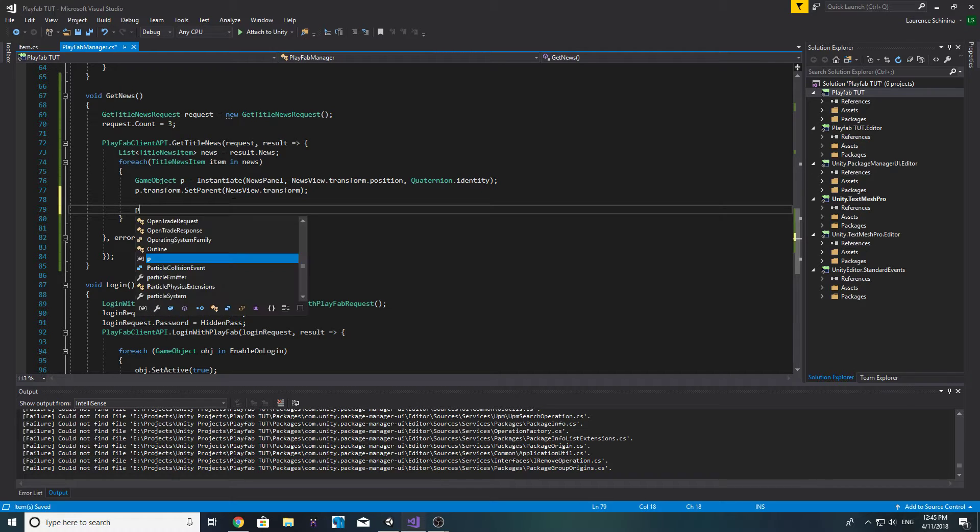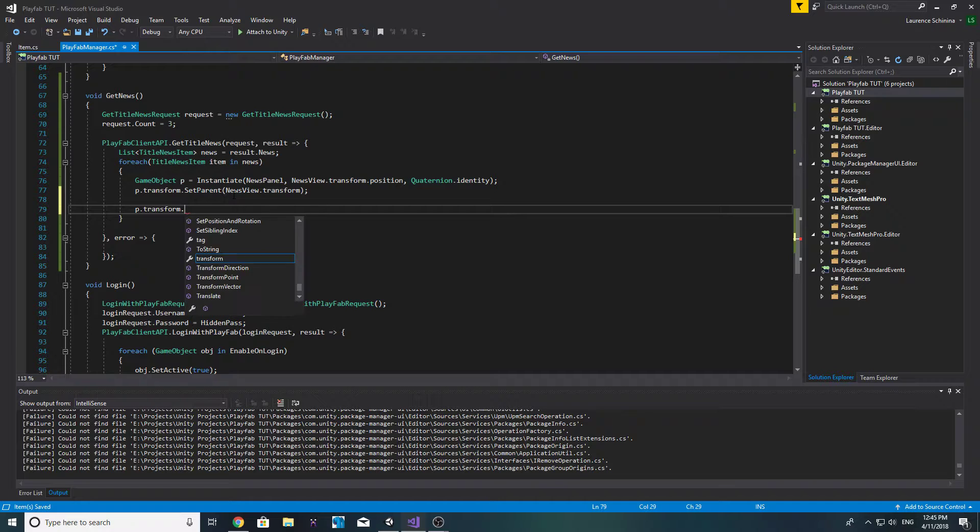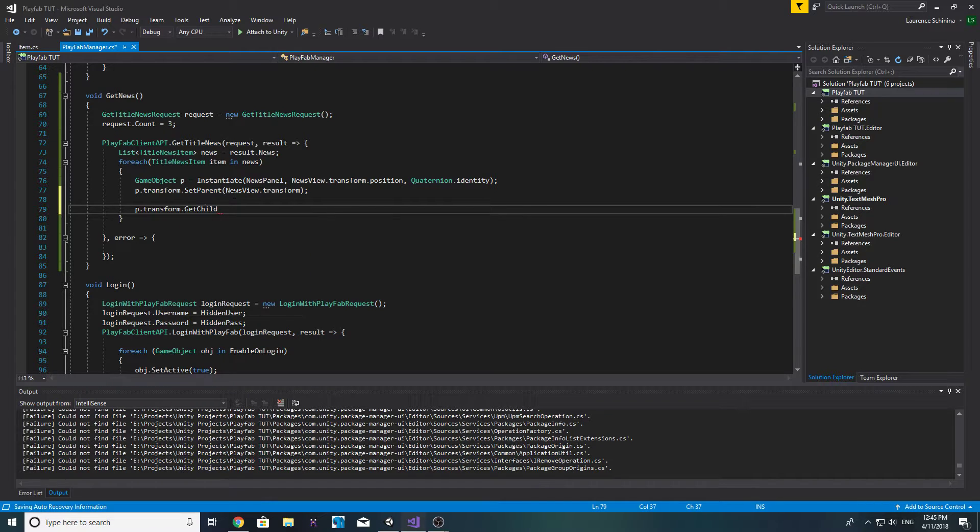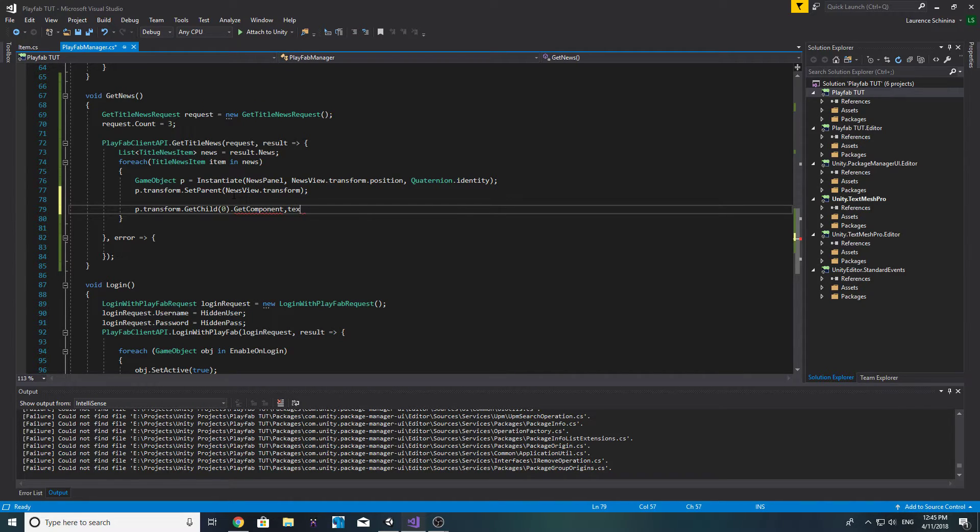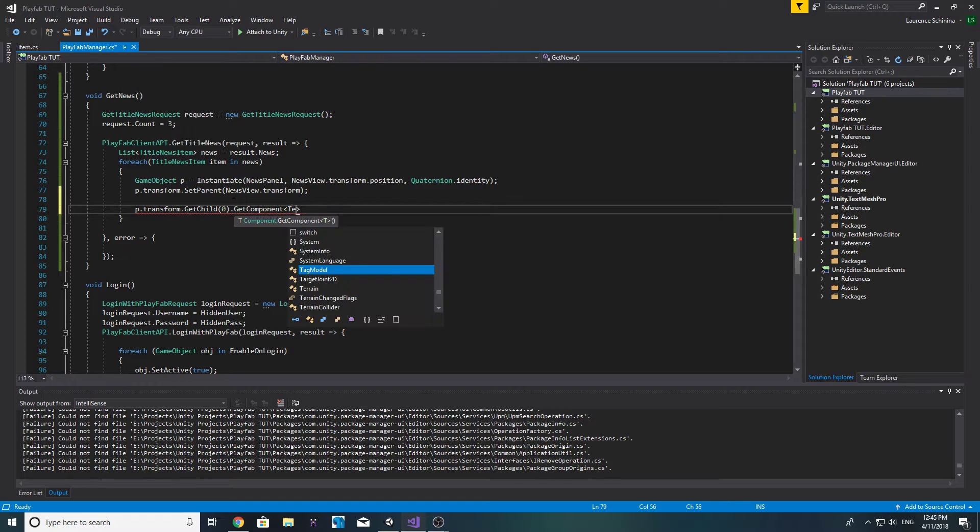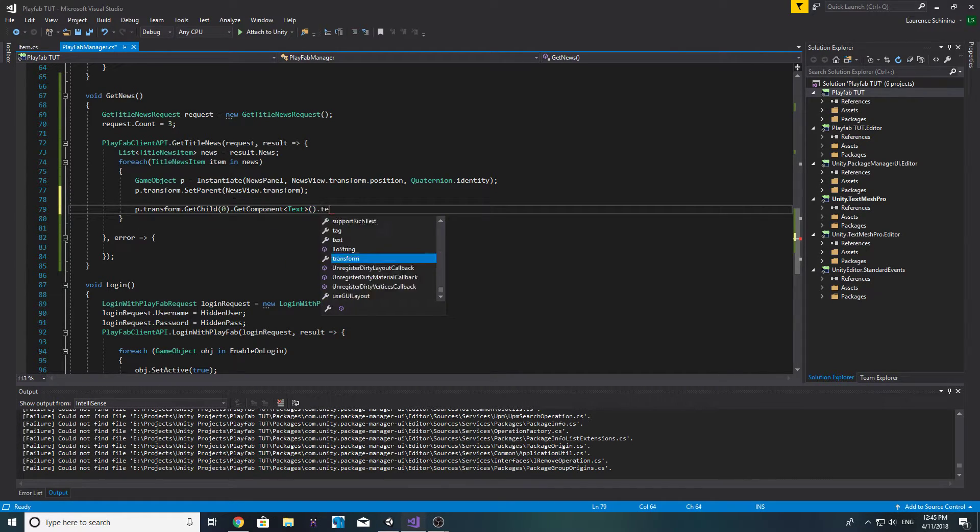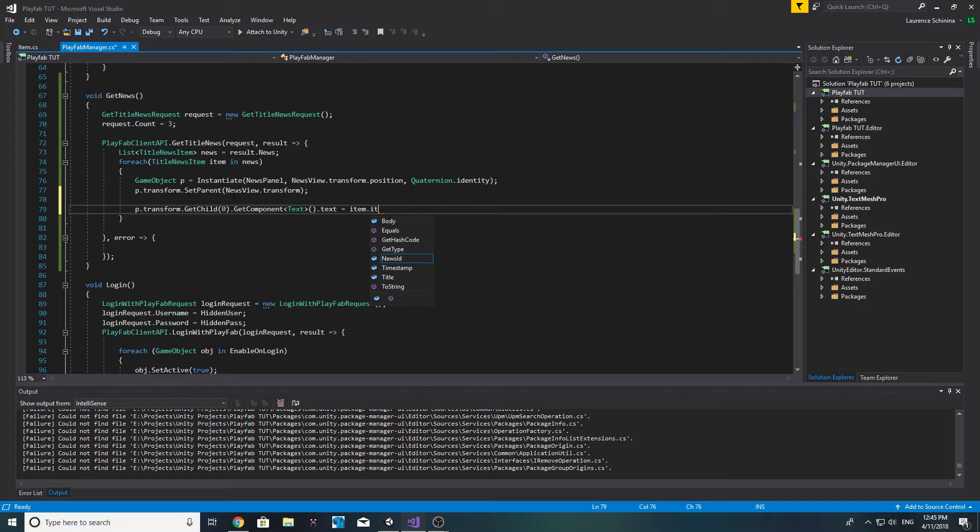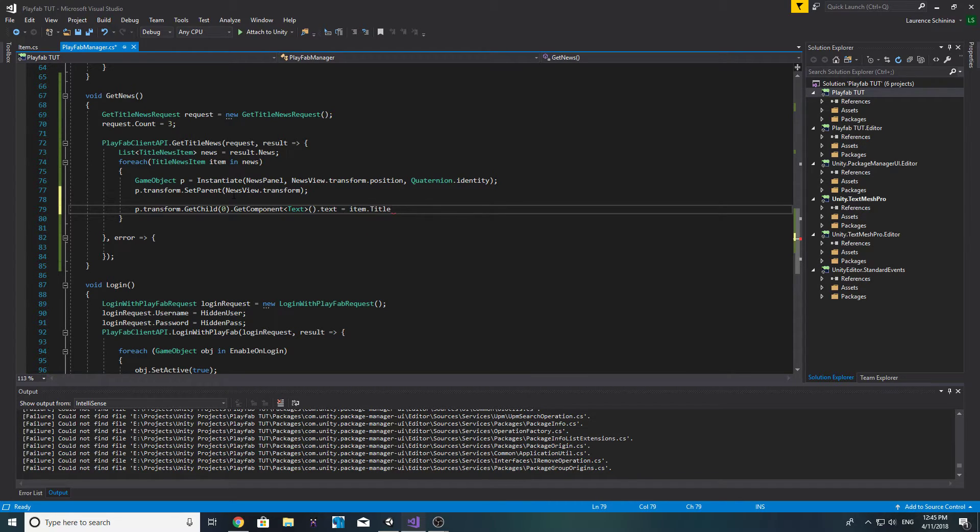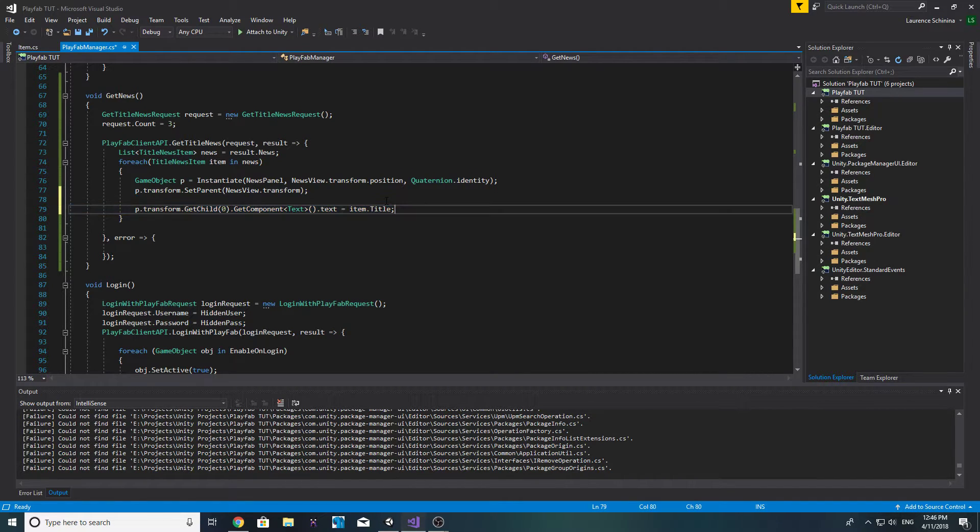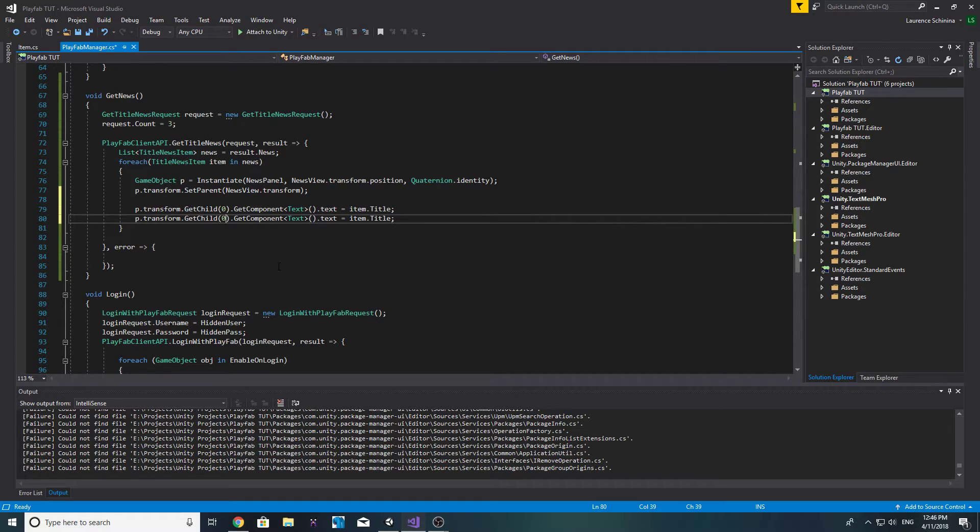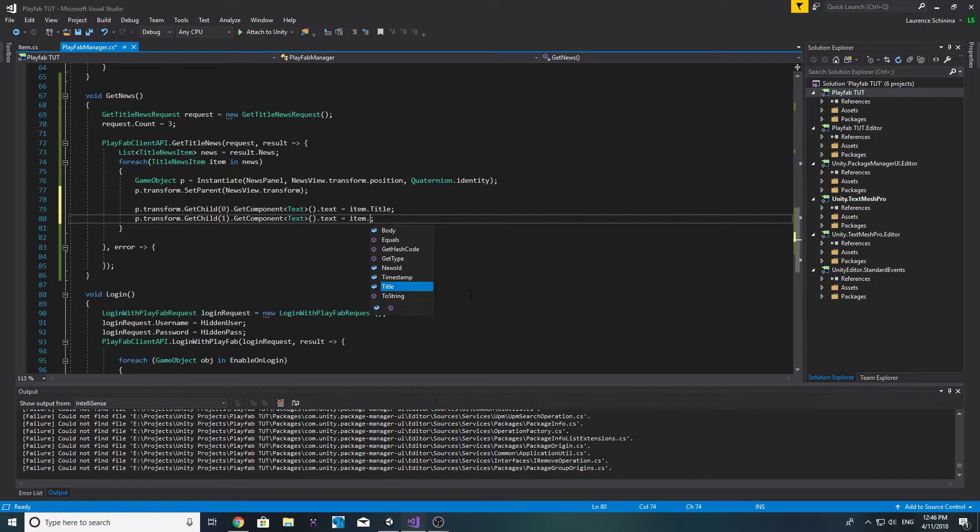Now we can go ahead and start editing what's inside our news. Let's do p dot transform dot get child and the index of zero is our title, so let's get component of type text and we'll do dot text equal to item dot title. And now we can just copy and paste this and get child with the index of one is the body so let's do dot body.